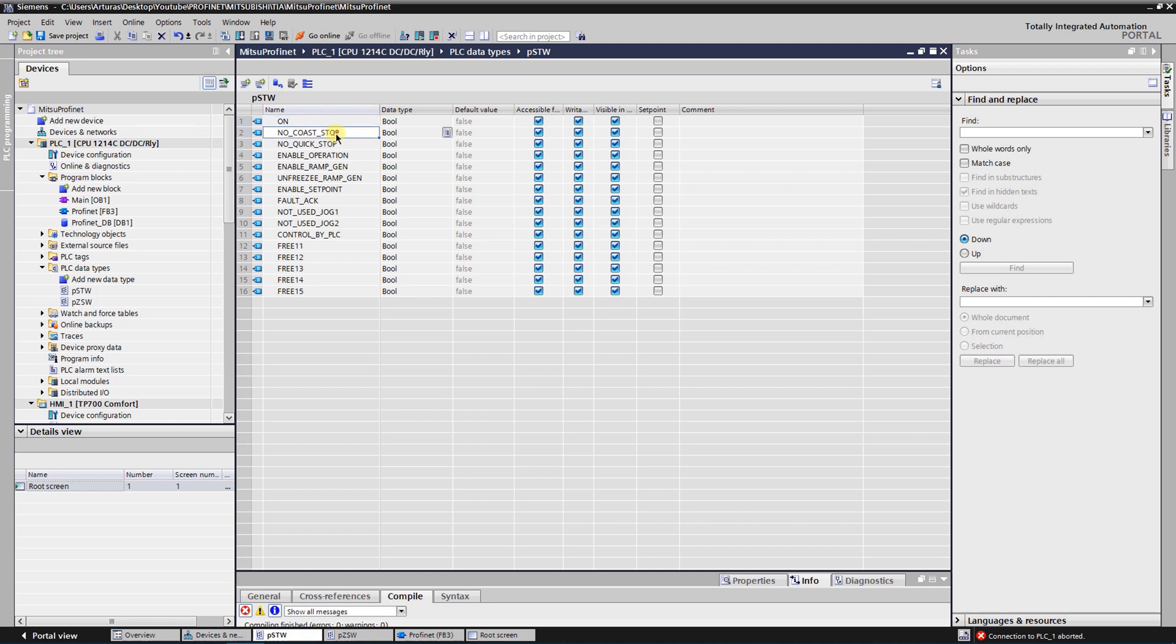Next bit is NO COAST STOP. There are two types of stopping the VFD - STOP BY COAST or QUICKSTOP. When the next bit is QUICKSTOP I already mentioned, then there is ENABLE OPERATION.